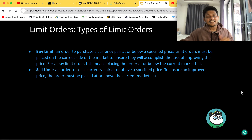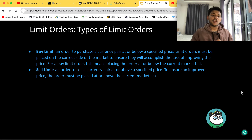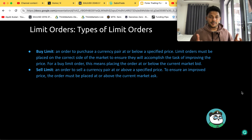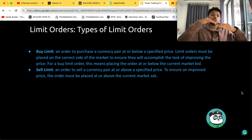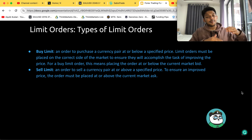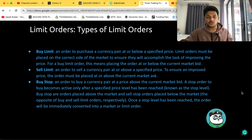A sell limit order is the exact opposite. To sell a currency pair at a specified price for an improved price, the order must be placed at or above the current market ask. In the same example, a buy limit is placed below the market price, while a sell limit must be placed above the market price. If you try to place a sell limit order below the market price, it immediately turns into a buy limit order. This is important for new traders to understand.